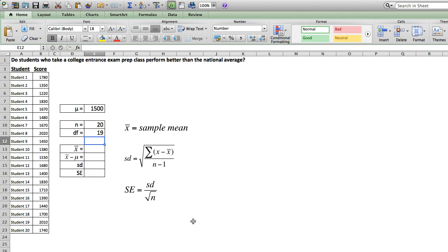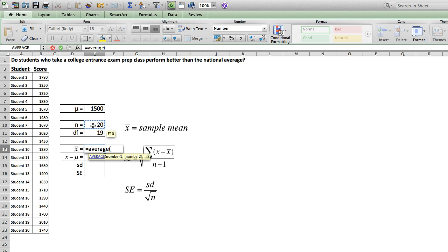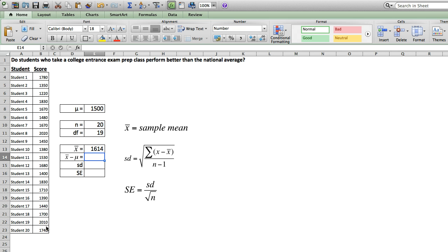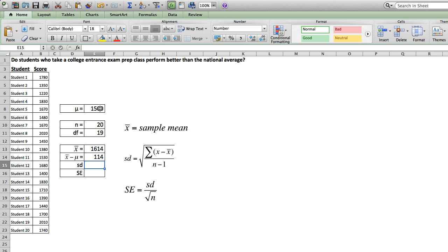Our next step is to calculate the descriptive statistics for our sample. We'll start by calculating our sample mean. To do so, we'll use the built-in Excel function average, select our sample of scores, and it returns a sample mean of 1,614. Then we can simply take the difference of this score and our population mean to get the difference between the two.